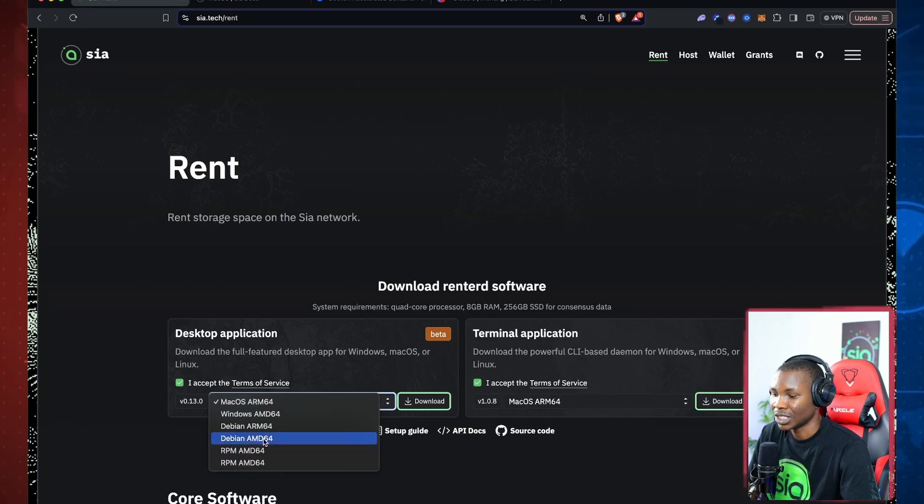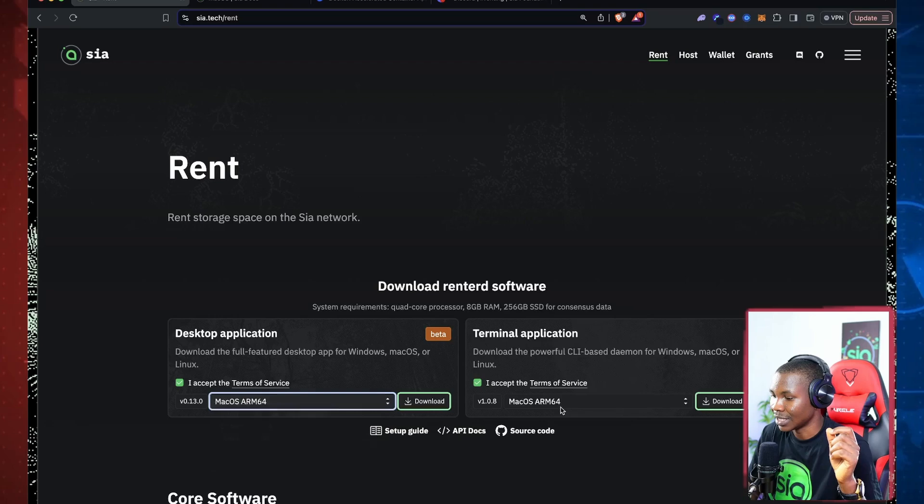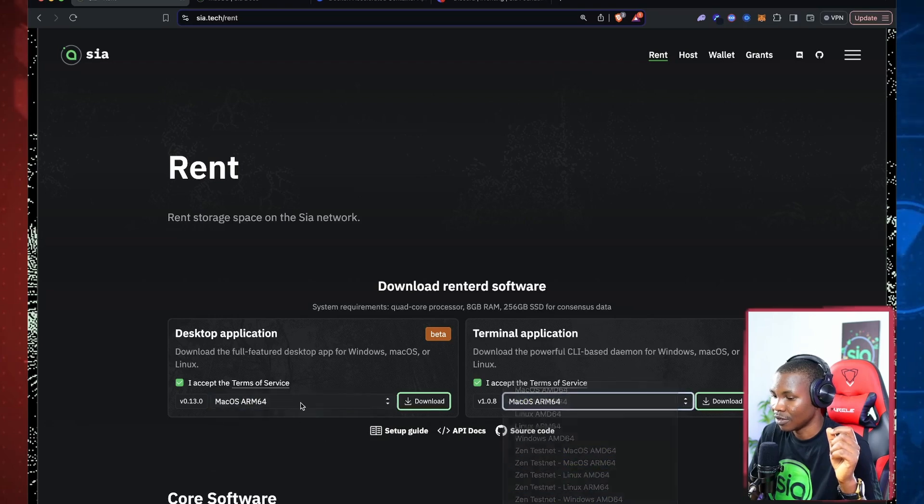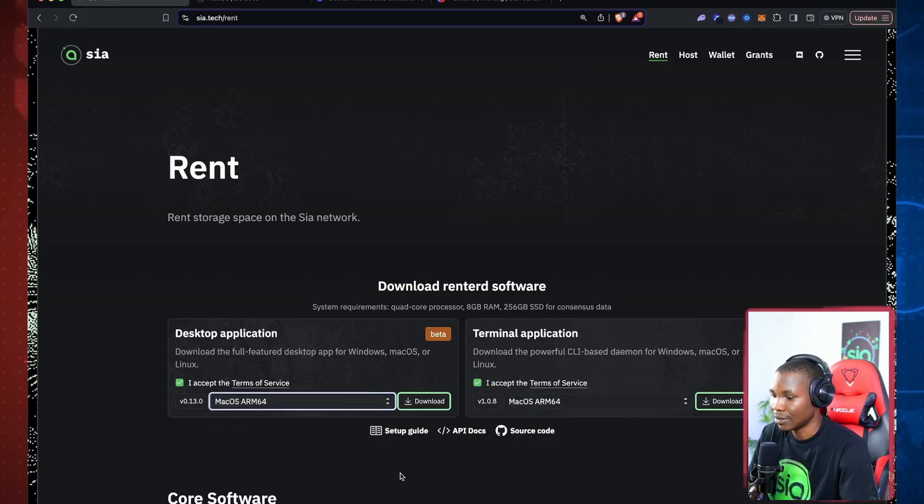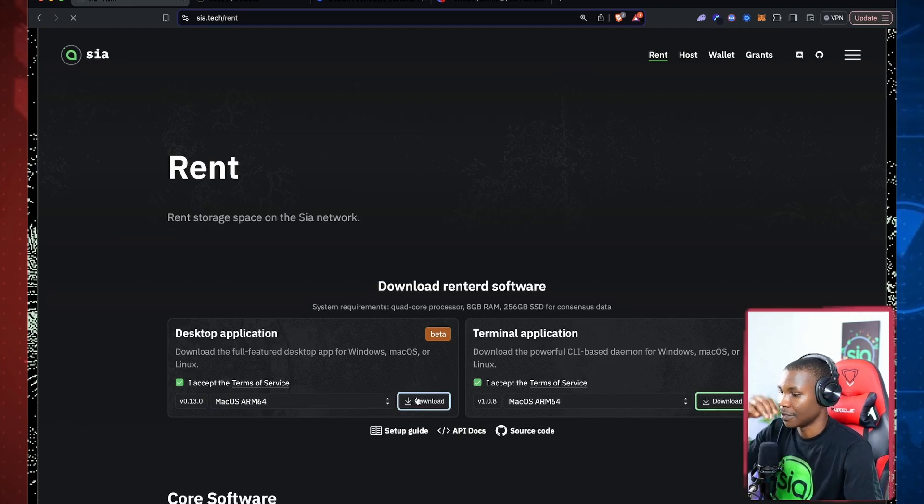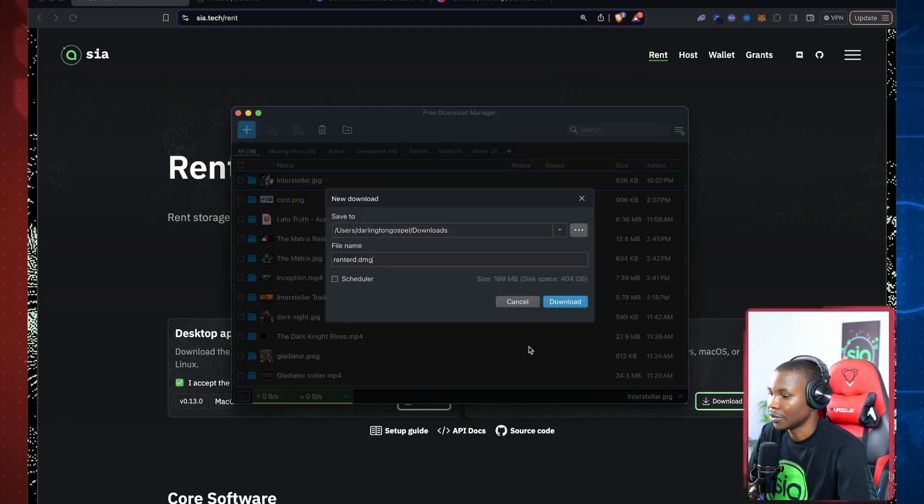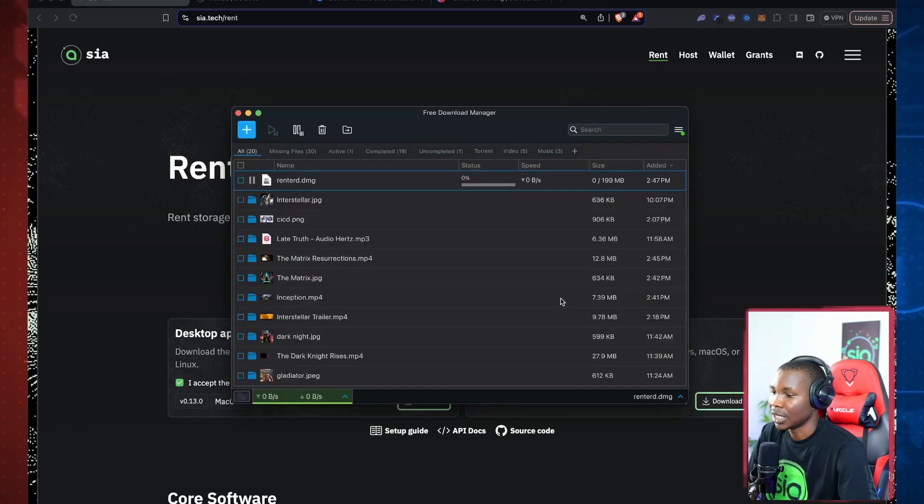So when you click on that download, this is the file size. So I'm going to download it. This is for Mac. Let me download it and this could take a while, but I'll resume it once it is done.